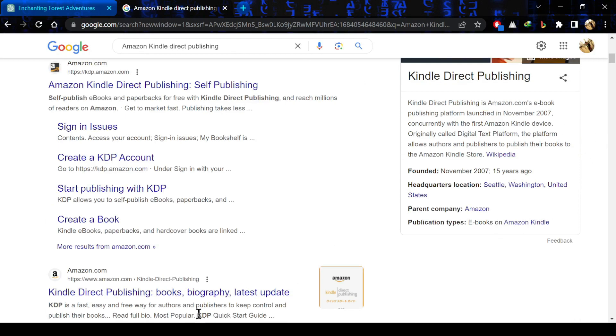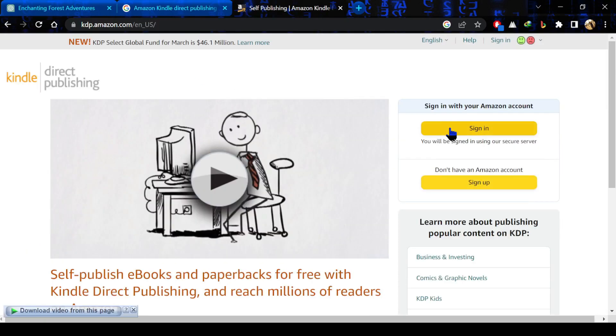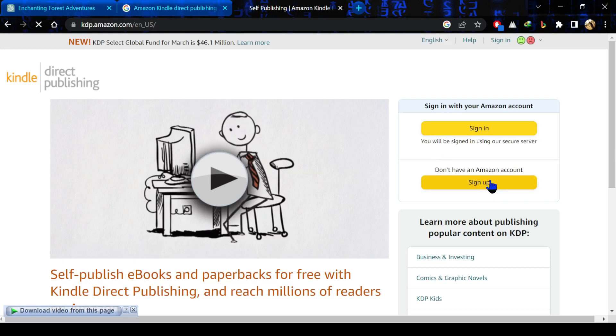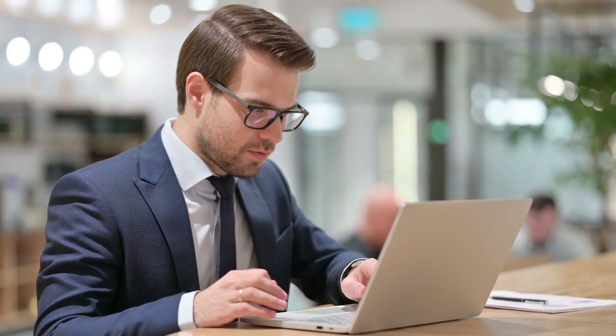For selling your books, just simply go to Amazon Kindle Direct Publishing and create an account over there. Then simply upload your storybook and create a title and description for your book. Then upload your book cover files over there and set a price for your book and simply publish and sell your book. Here you can earn a lot of money from this.